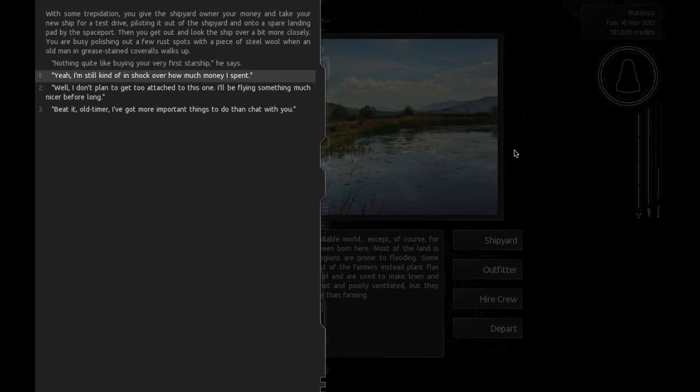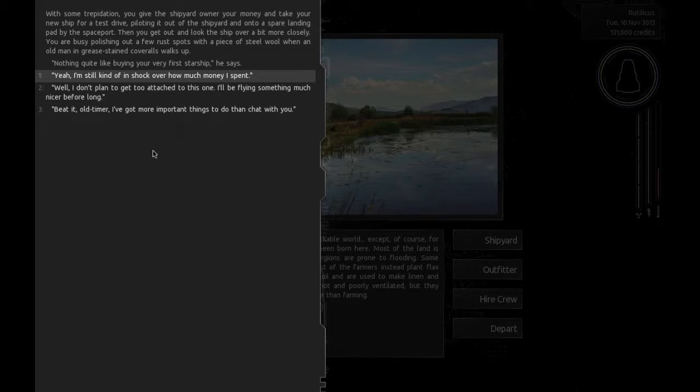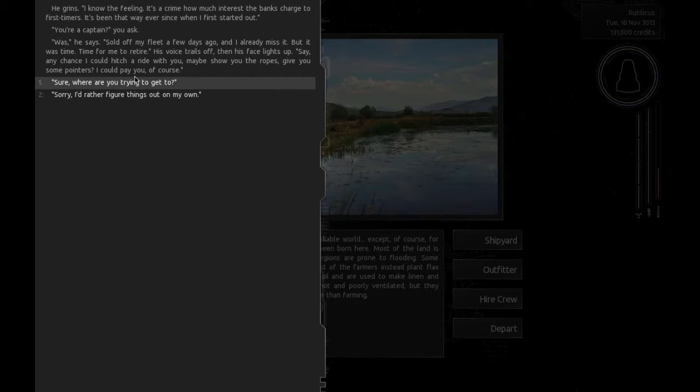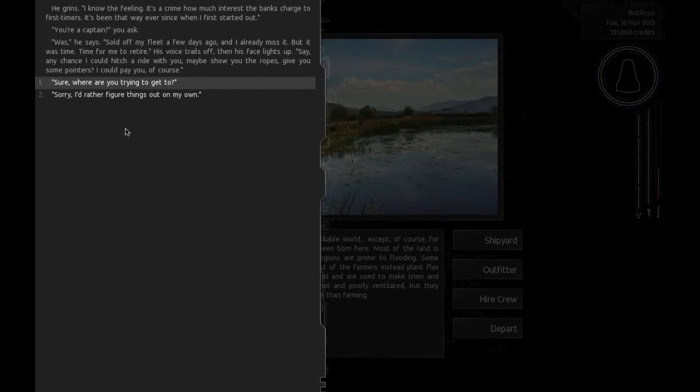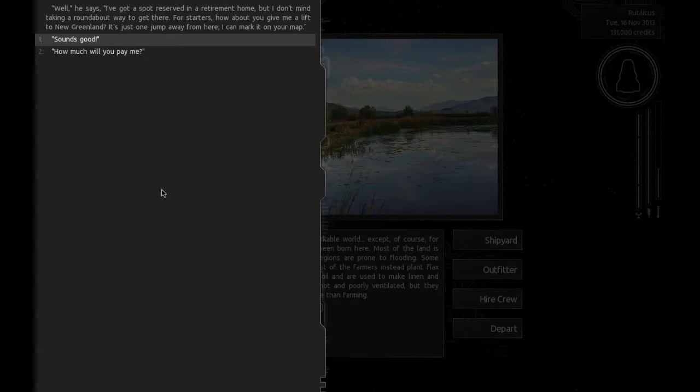With some trepidation, you give the shipyard owner your money and take your new ship for a test drive. You are busy polishing out a few rust spots when an old man in greased coveralls walked up. Nothing quite like buying your first starship, he says. Yep, still kind of in shock. He grins. I know the feeling. You're captain, you ask? Was, he said. Sold off my fleet a few days ago. Say, any chance I could hitch a ride with you? Maybe show you the ropes? I could pay you, of course.